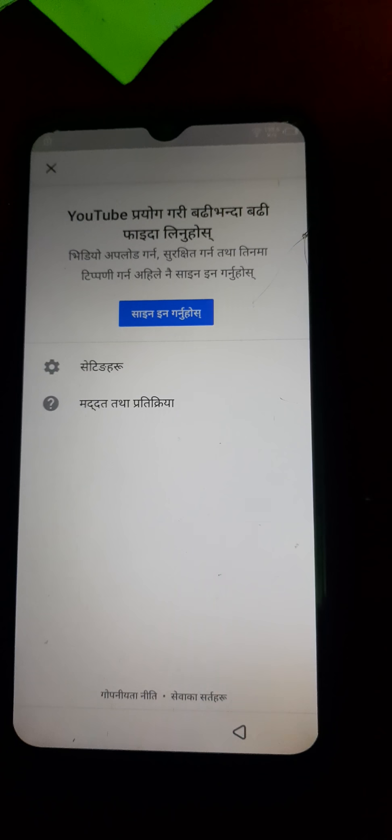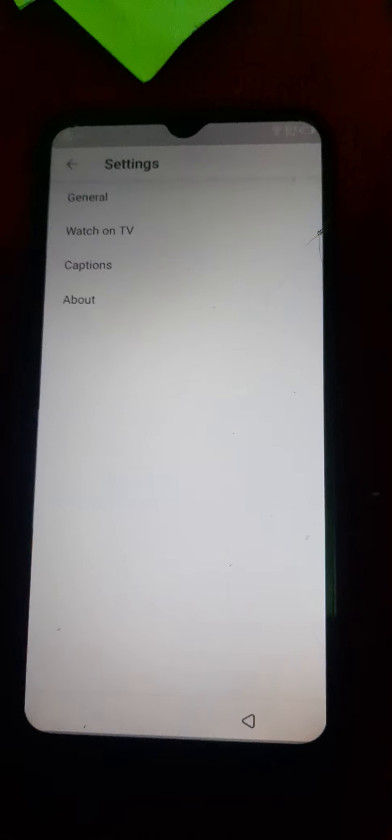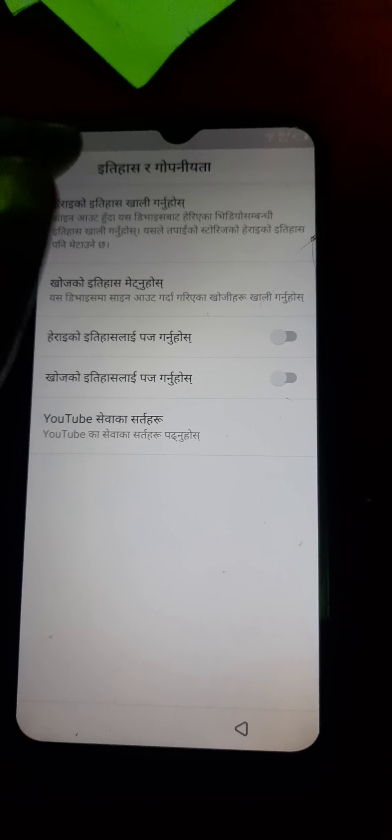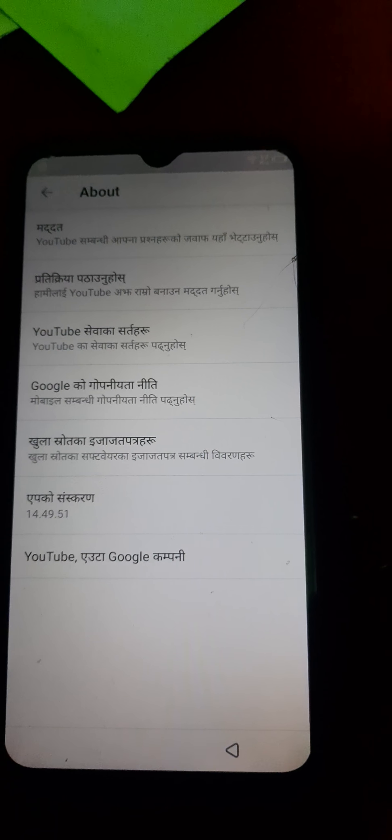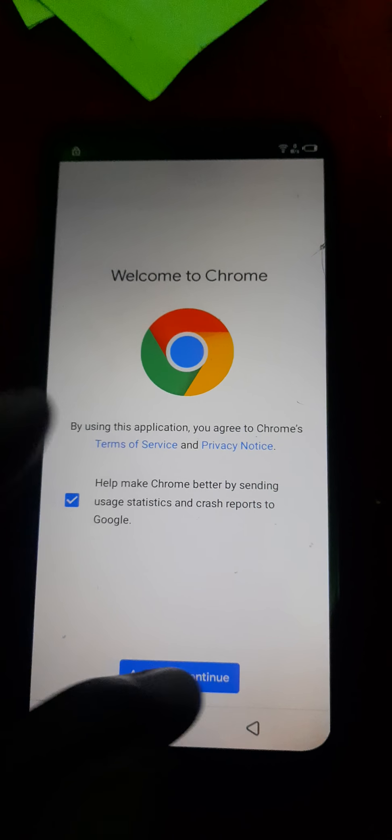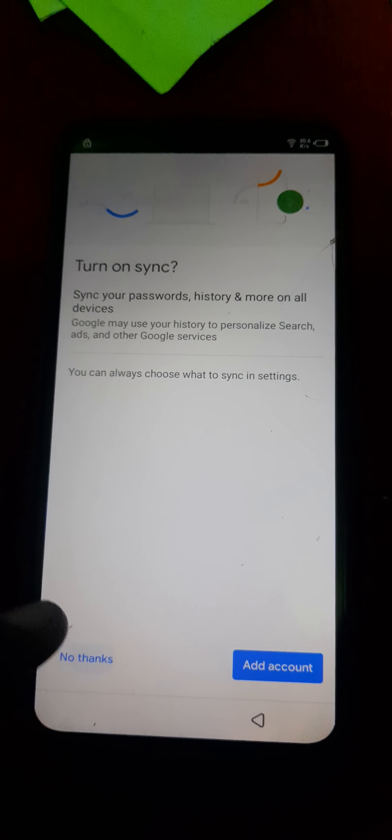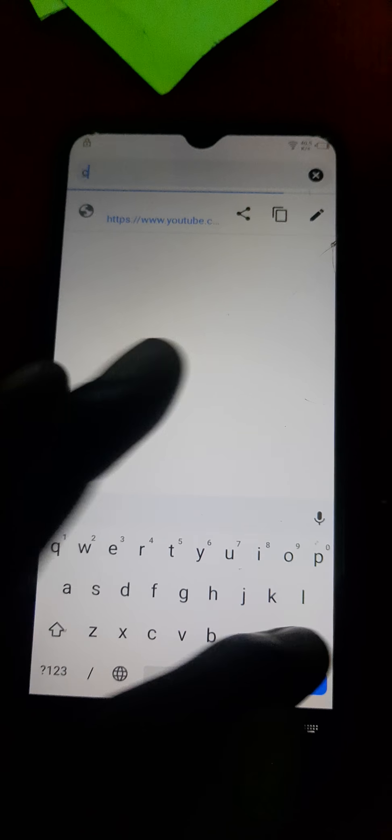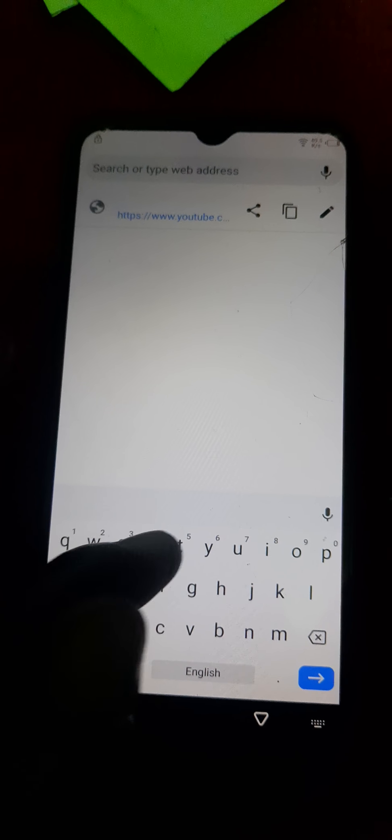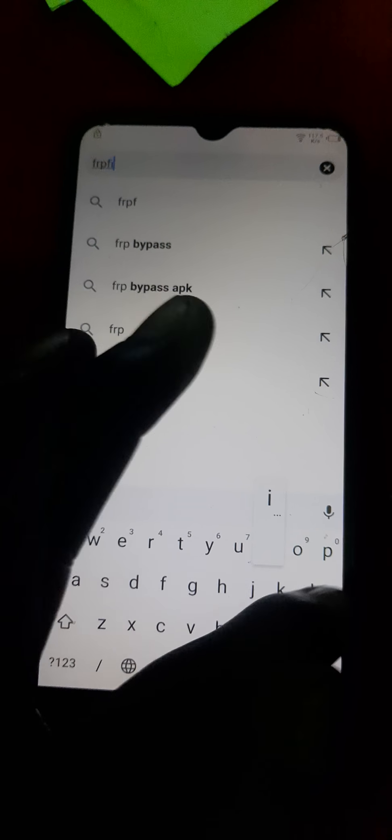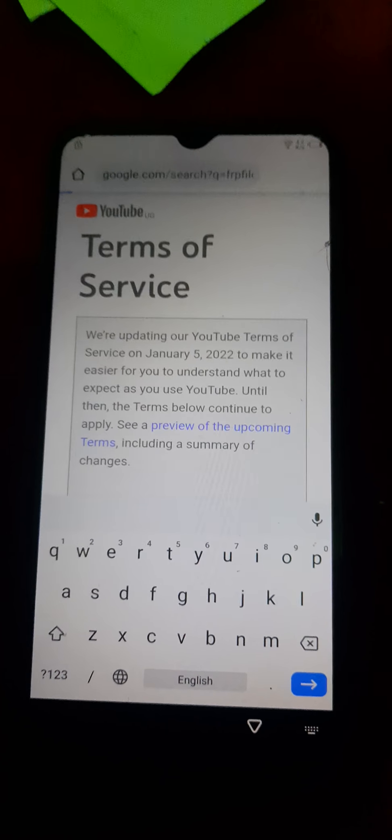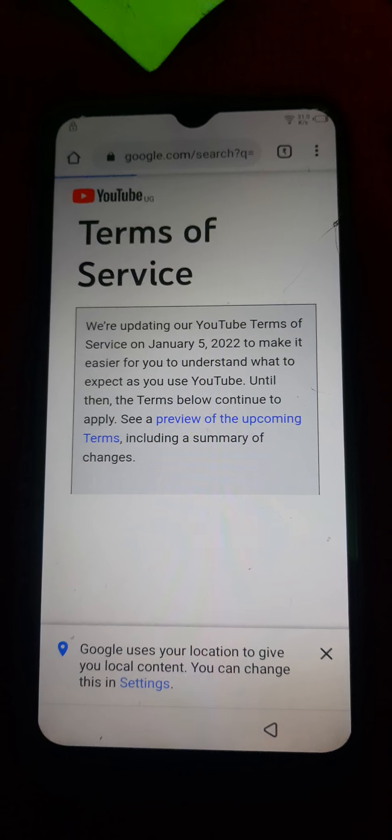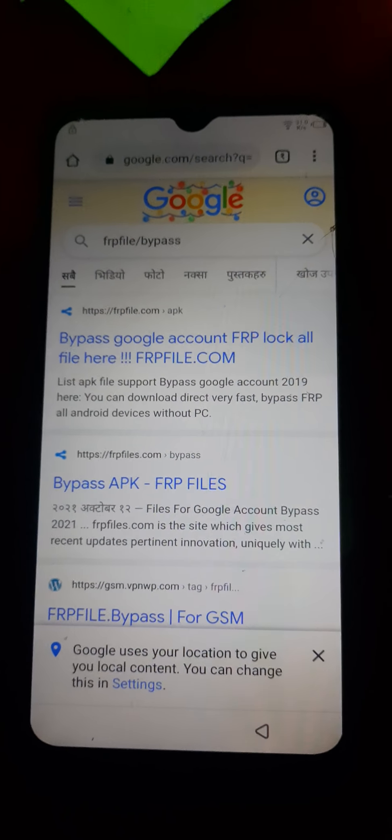You press here, you get to settings, about, then you press. We are into Chrome. Then you press FRP file, bypass, you tap.